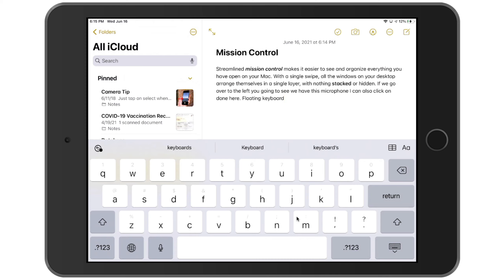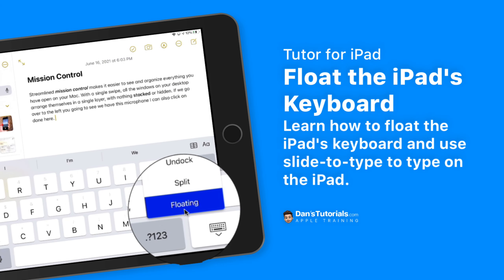So that's how we can use a floating keyboard on the iPad. All we have to do is go to the keyboard button in the lower right-hand corner, long press on it, and select floating. When we do that we get a smaller version of our keyboard and we're able to use slide to type. If I want to go back to my full-size keyboard, I just drag it down to the bottom of the iPad and it brings us back to full size.